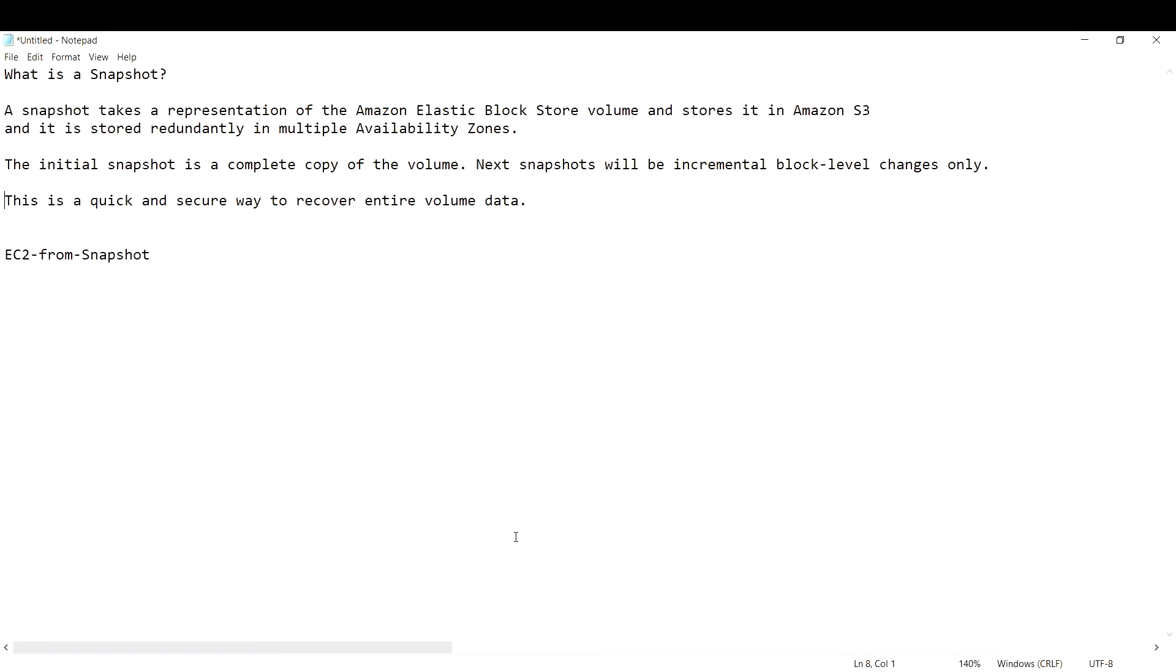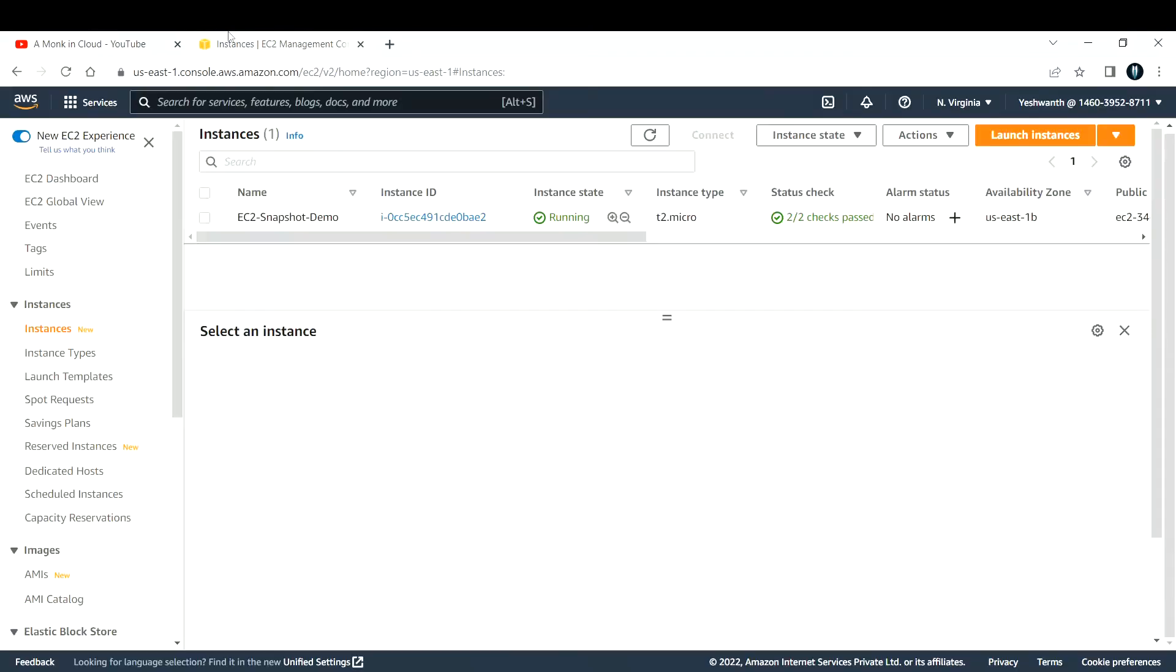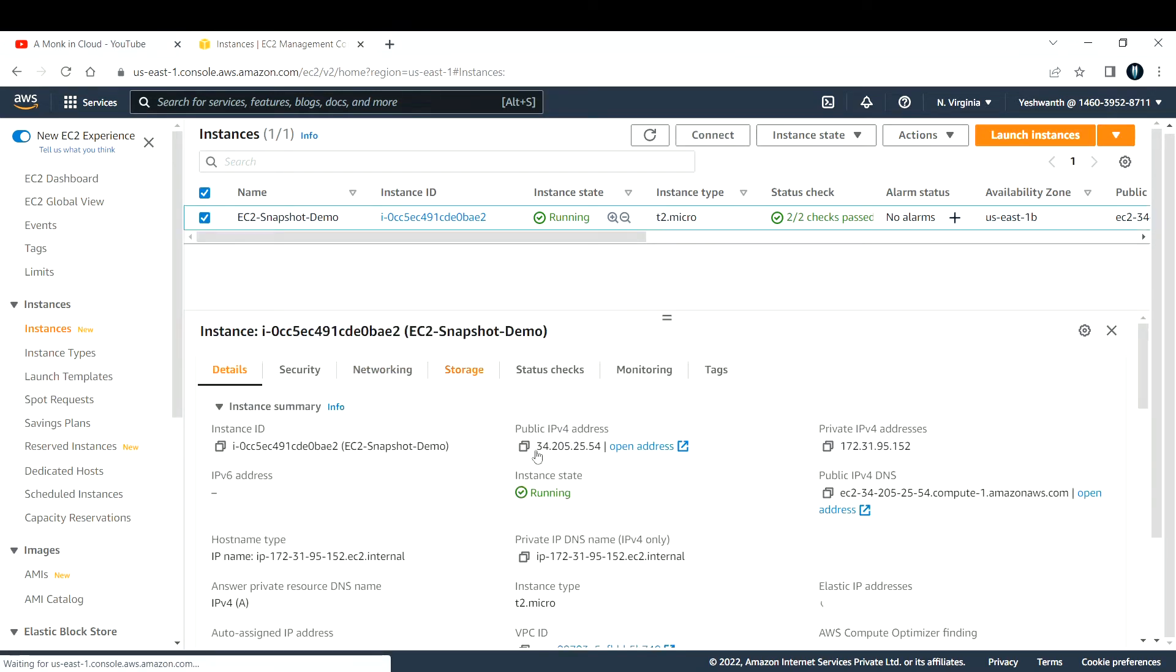What I've done is I've created an EC2 instance by the name EC2 Snapshot Demo. This is the instance ID and the public IP address.